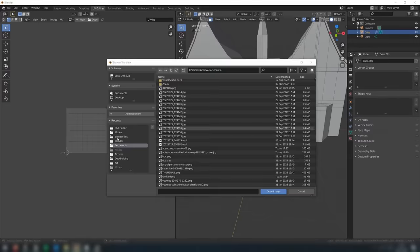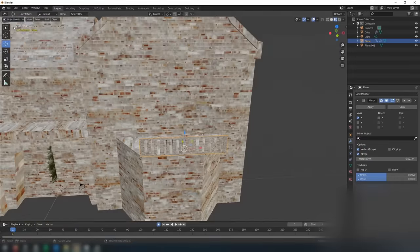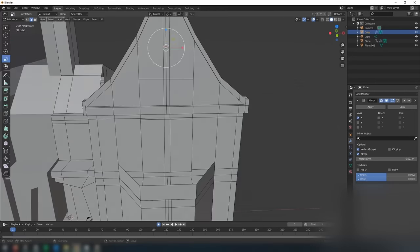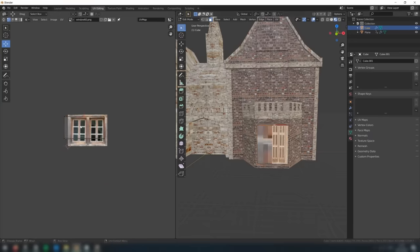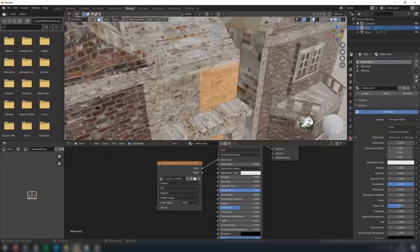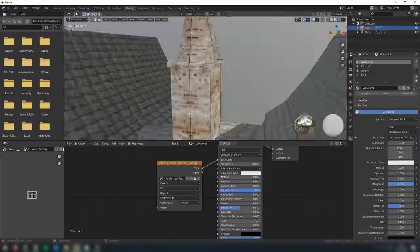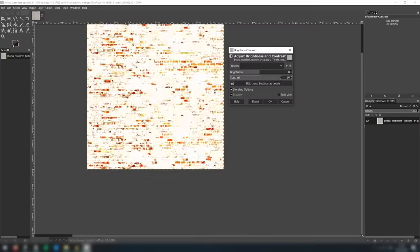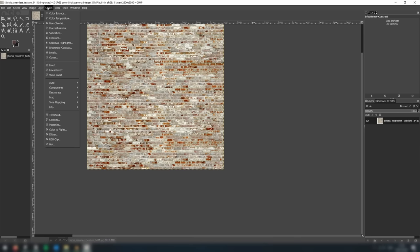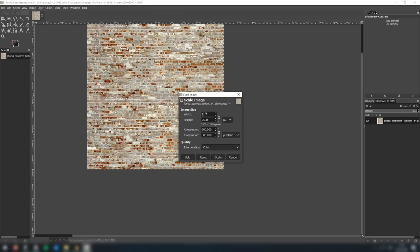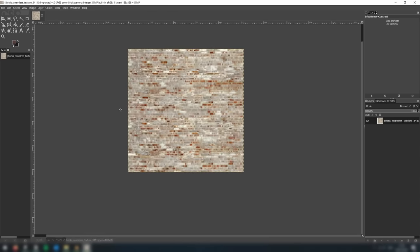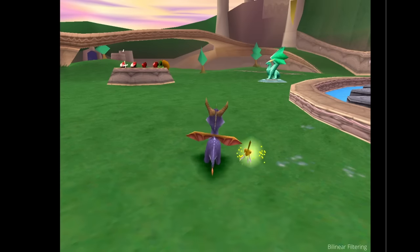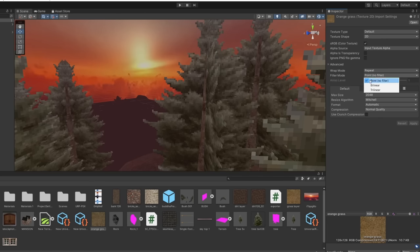The next step is texturing. The PlayStation supported textures up to 256x256 in size, with 64x64 and 128x128 being most common. So keep the texture size small and make sure you can see individual pixels when UV mapping. There are lots of resources online to find textures — I've linked a few in the description. Simply scale these down to the appropriate size in an image editor. For a horror game, make sure to keep the brightness low and the colours muted. Now unlike the N64, the PlayStation did not support texture filtering, so make sure to have the texture filtering set to point when you import into Unity.